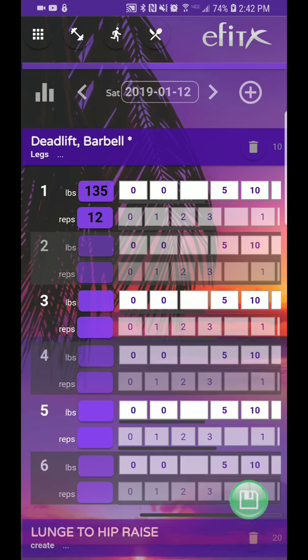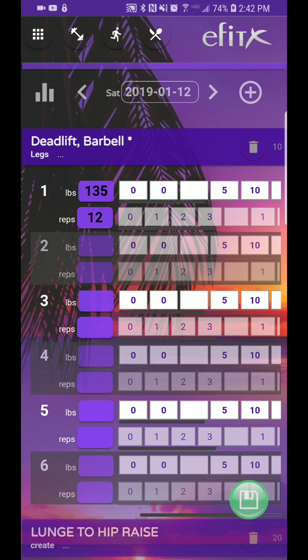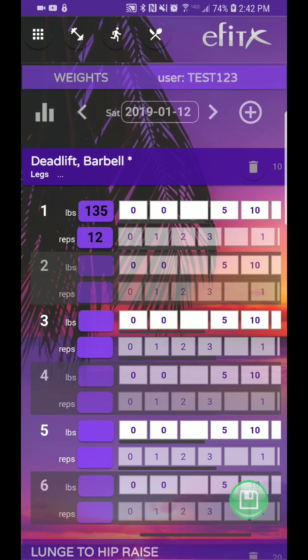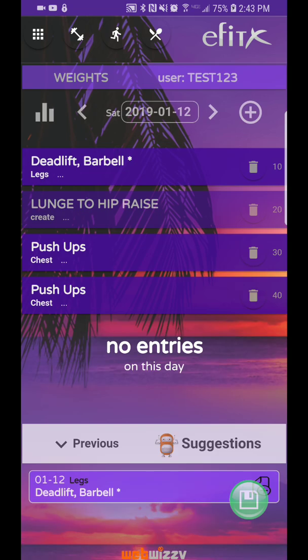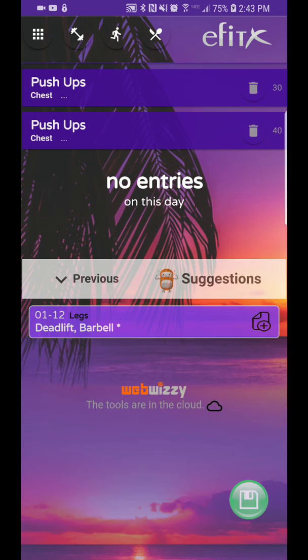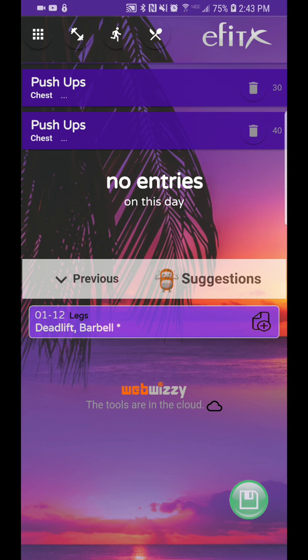On Android, you will get this nice green button on the bottom, bottom right-hand corner. On iPhone, you will get a button around here that will pop up to save. So, we're going to go ahead and save, and now you could look on the bottom, we have a previous entry.